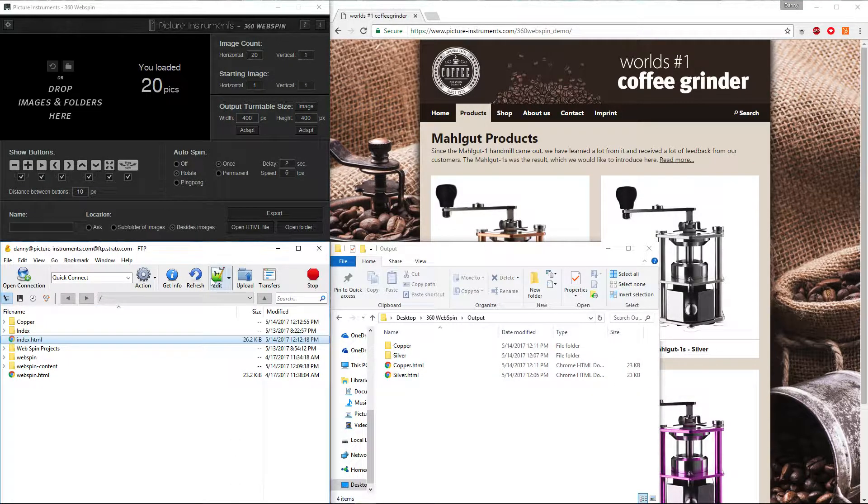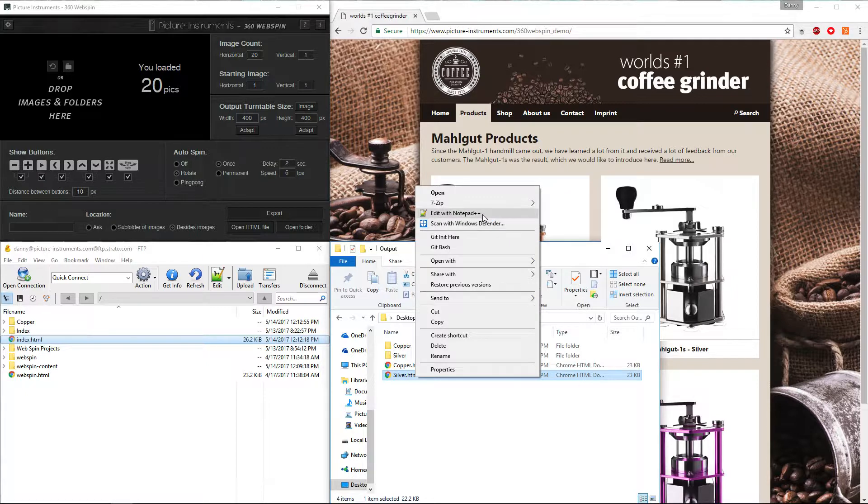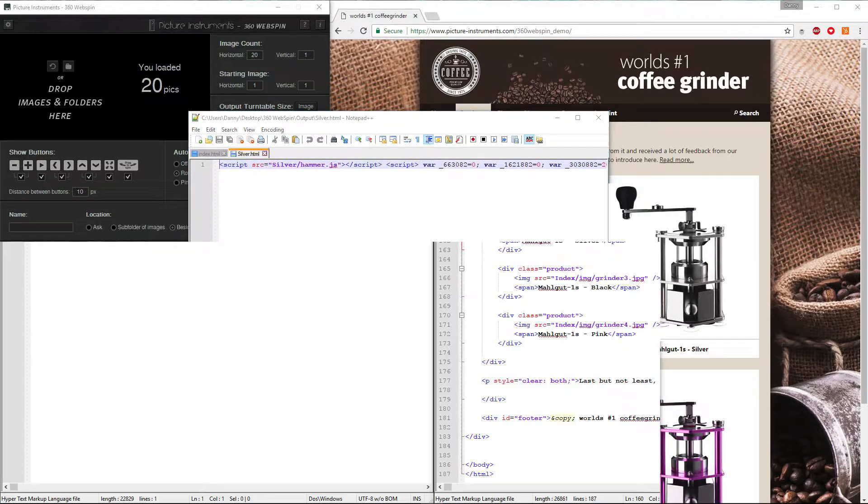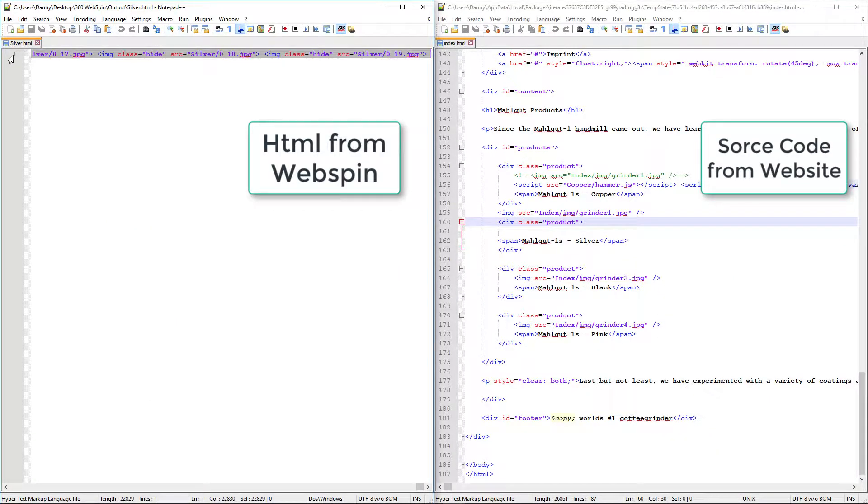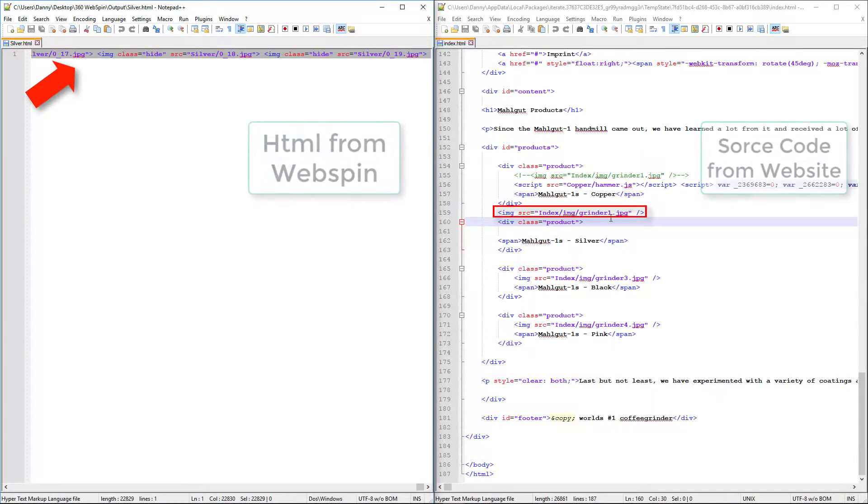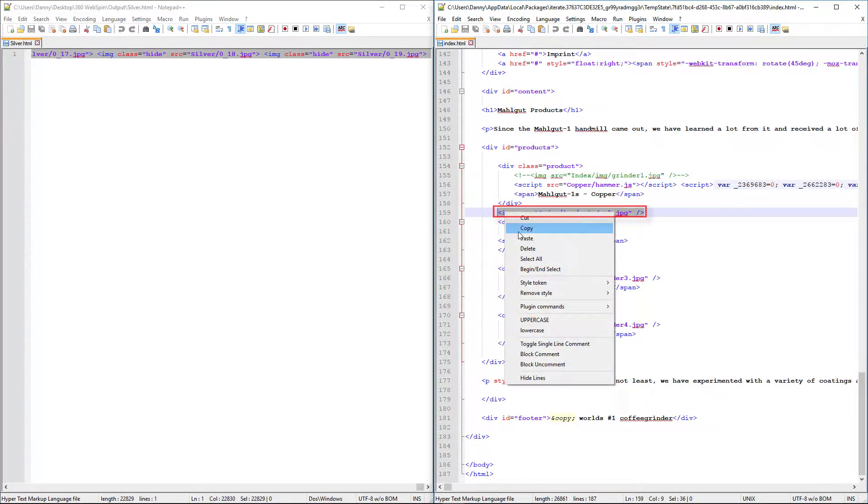To do this, I open the HTML file of my web page along with the page of my webspin export in a text editor. Then I replace the image tag of the image with the source code of the HTML file of the turntable object.